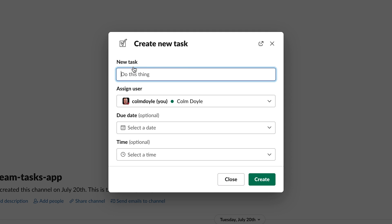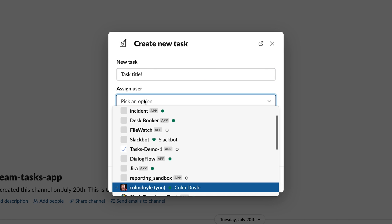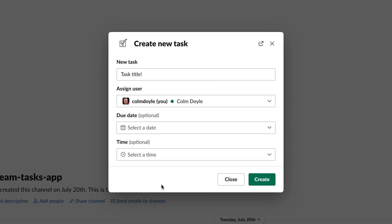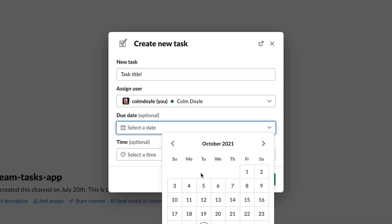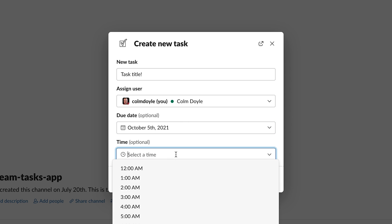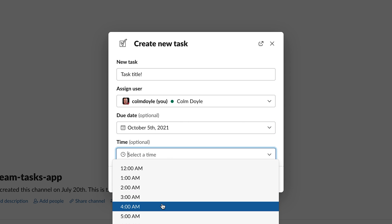There are five input blocks in the new task modal from TasksApp. A text input field required for the title of the task itself. A user select drop-down needed to assign the task to a user. A date picker and a time picker to give the user the option of setting a due date.